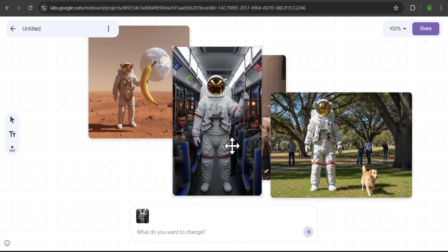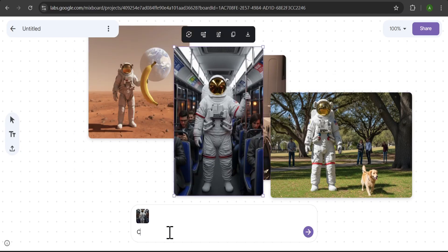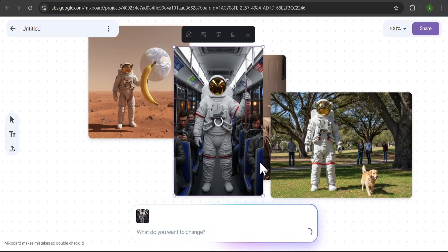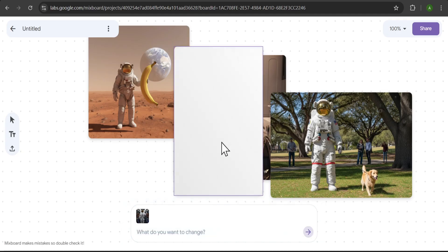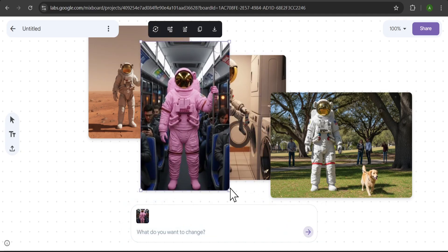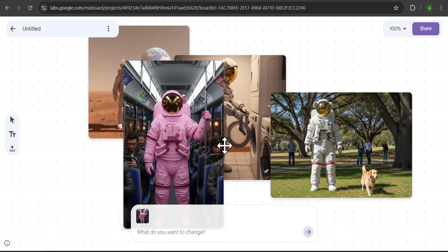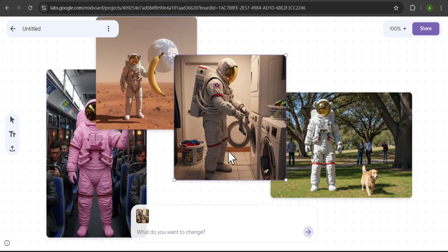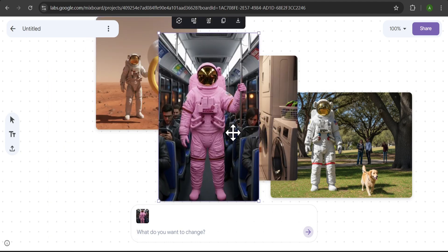You can further edit from here. Let's select the astronaut on the bus and type, Change the astronaut's suit color to pink. And there you have it, a pink astronaut suit. It's that easy to make changes. This is great for storyboarding or creating a series of images.